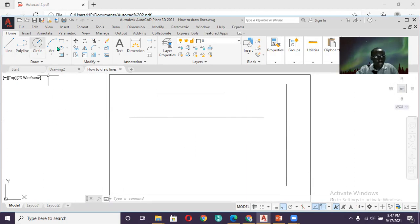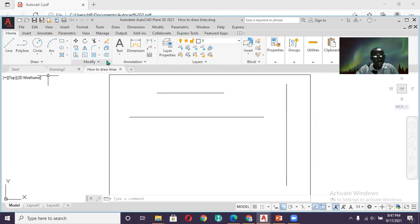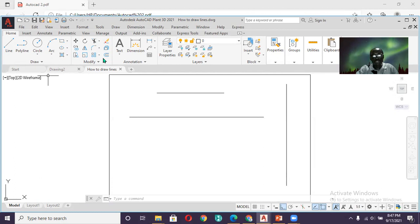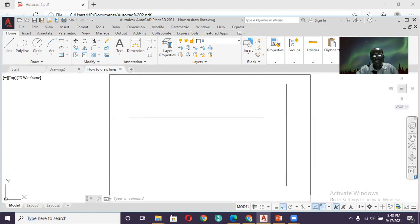So over here, if you look at the ribbon, this side has been categorized as draw. These are all draw tools. While these ones we have here are modify tools. We'll be making use of the draw tools and modify tools a lot. And for a beginner, it's usually advisable to display the draw tools on the left and the modify tools on the right-hand side.